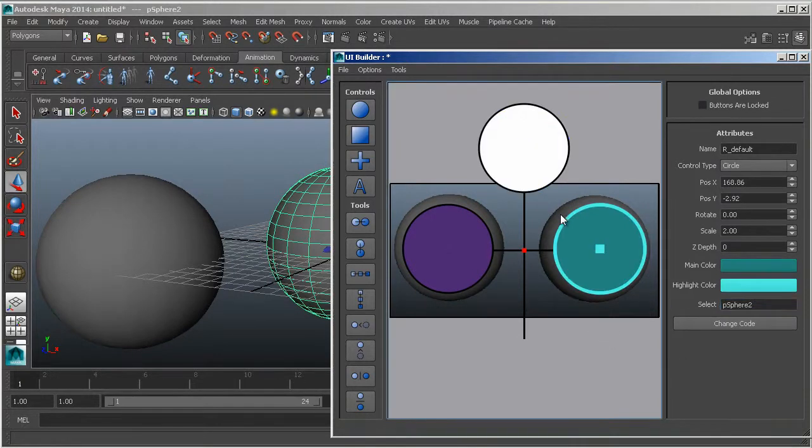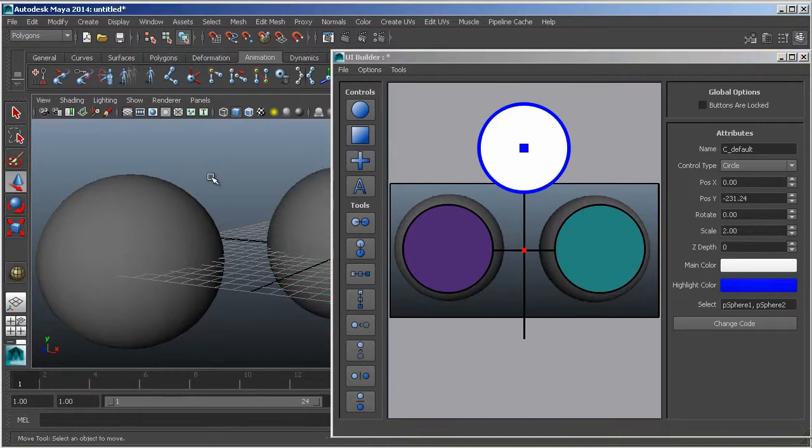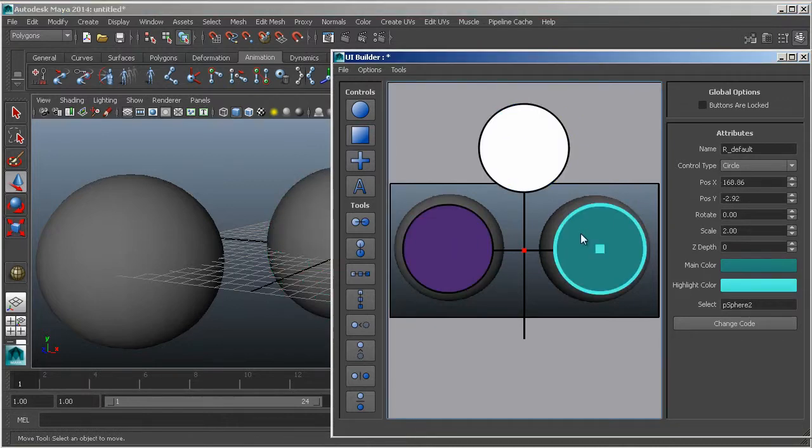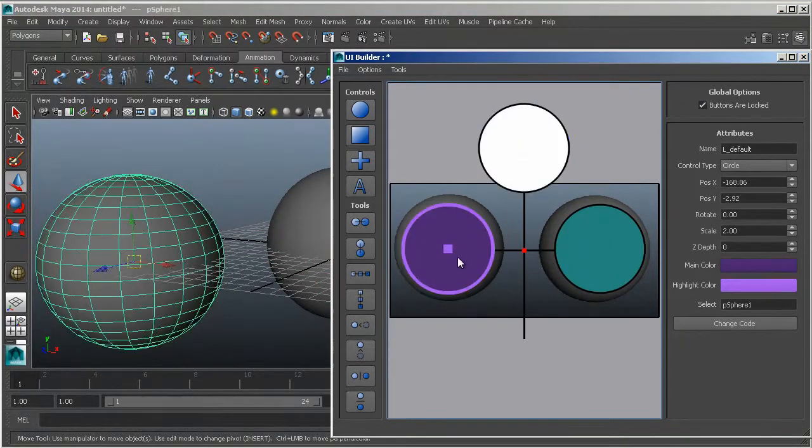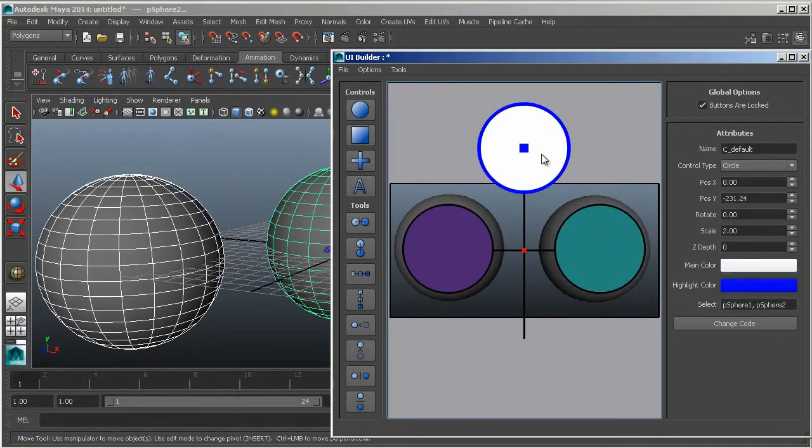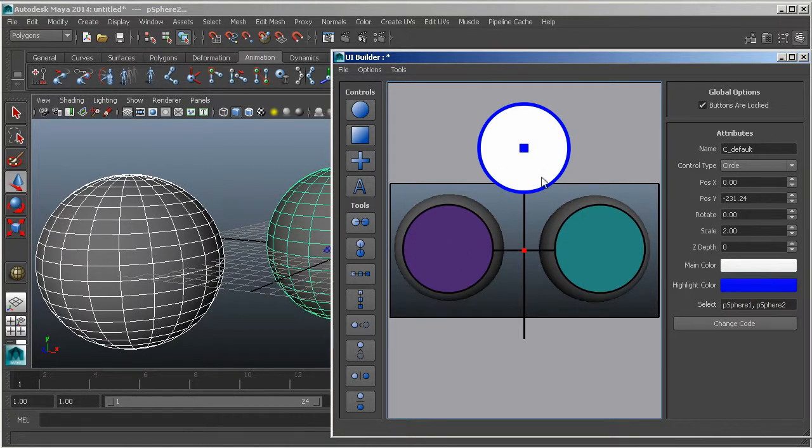By default if I select something, it doesn't do anything in Maya. If I lock the buttons down, then this becomes a selection surface or a selection area for working inside Maya.